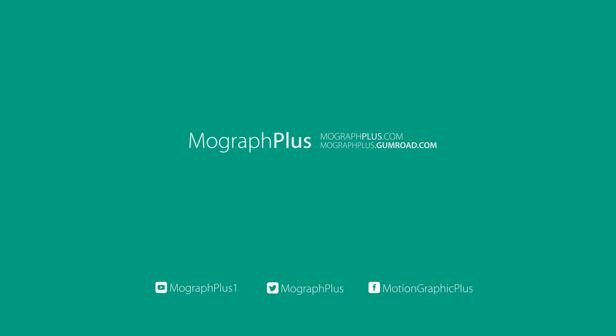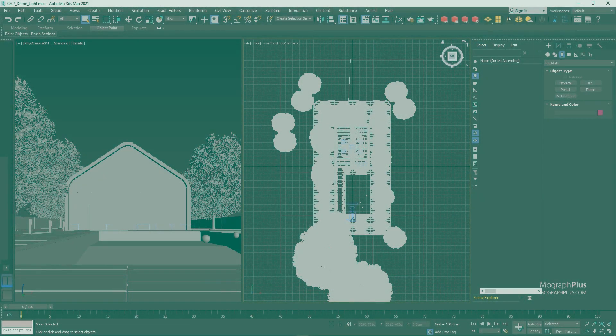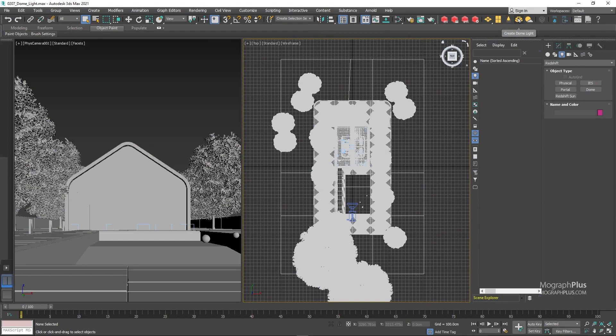In this lesson we learn about dome light. Dome light is often used for image based lighting or IBL. In this popular lighting method, you take a high dynamic range image or an HDRI and use it as your light source.